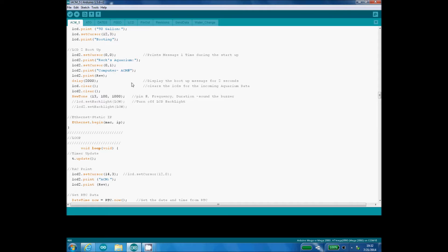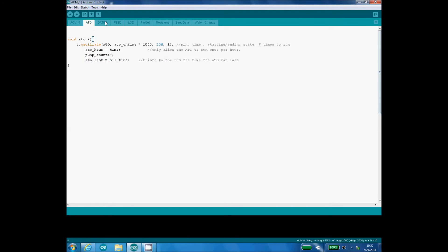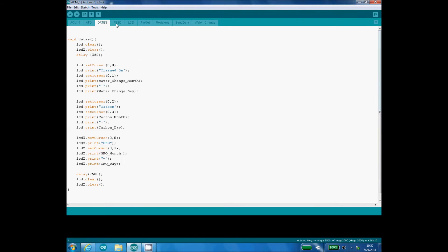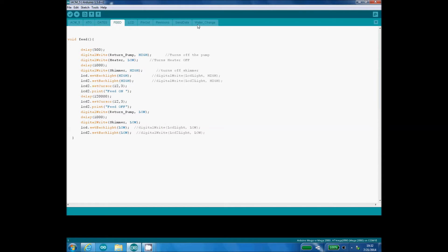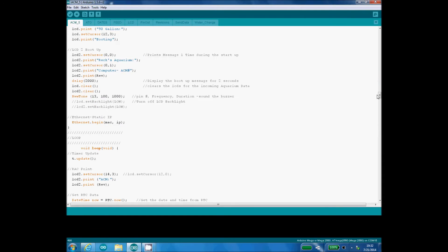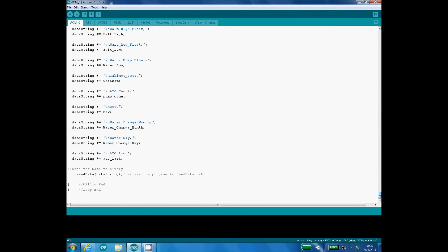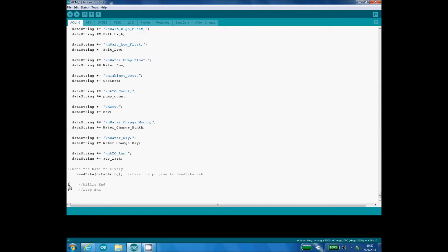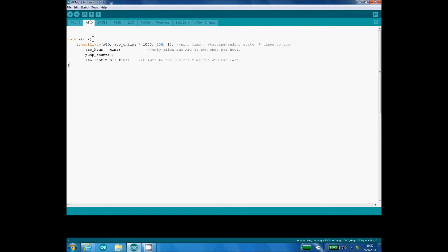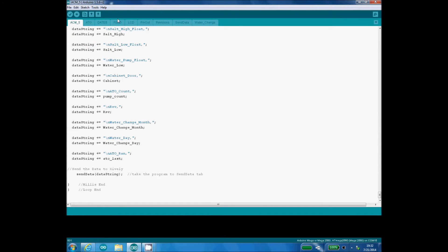I also have an ATO tab, a dates tab, a feed tab, and etc., all the way to water change. So essentially, think of those tabs as just getting added to the bottom of this compiled list of variables. So right here is my loop end, right here is my millis end. So once the compiler compiles all this data, it just adds ATO, date, feed, LCD, etc., just to the bottom.